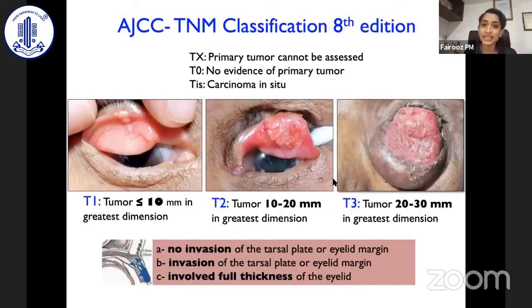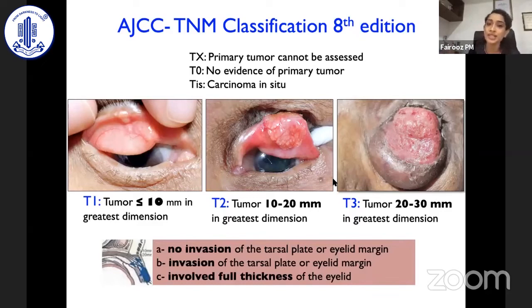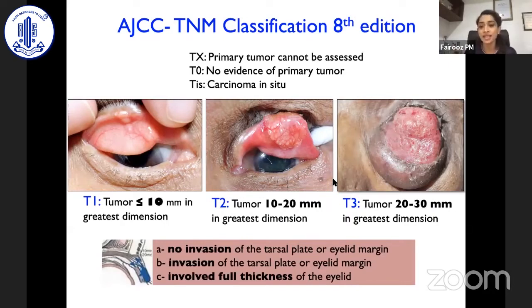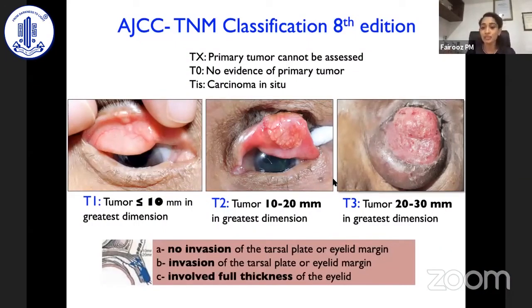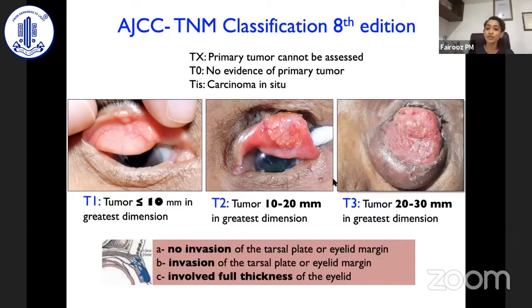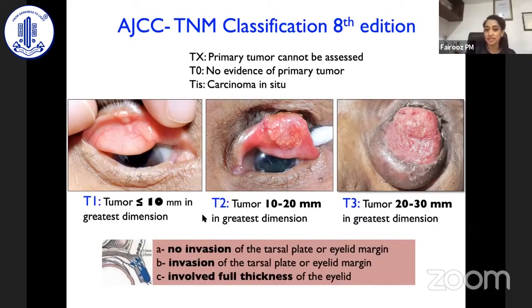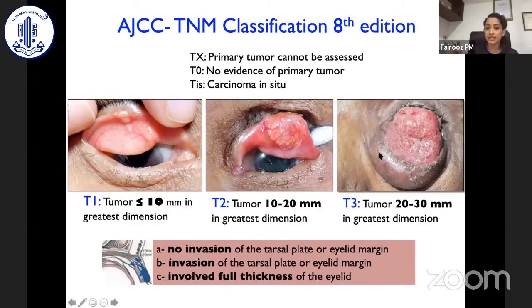It is very important to have a universal guideline and a staging system for such malignant lethal eyelid lesions. We do have the AJCC-TNM classification, eighth edition, which has been modified, and this is how we prognosticate these tumors and decide management. It's basically based on the size of the tumor and the involvement — whether it is invading the tarsal plate or the eyelid margin and involving the full thickness of the eyelid. Anything less than 10 millimeters is T1, 10 to 20 millimeters is T2, and T3 is anything between 20 and 30 millimeters.